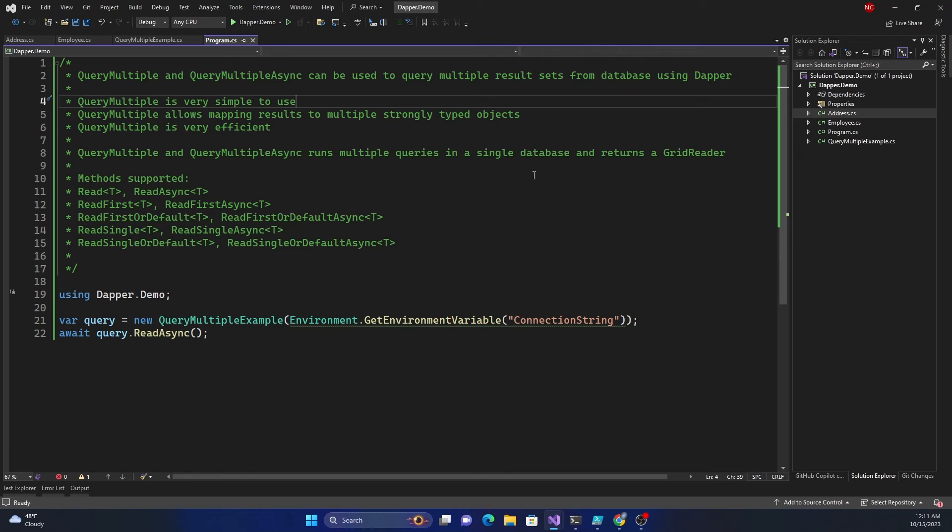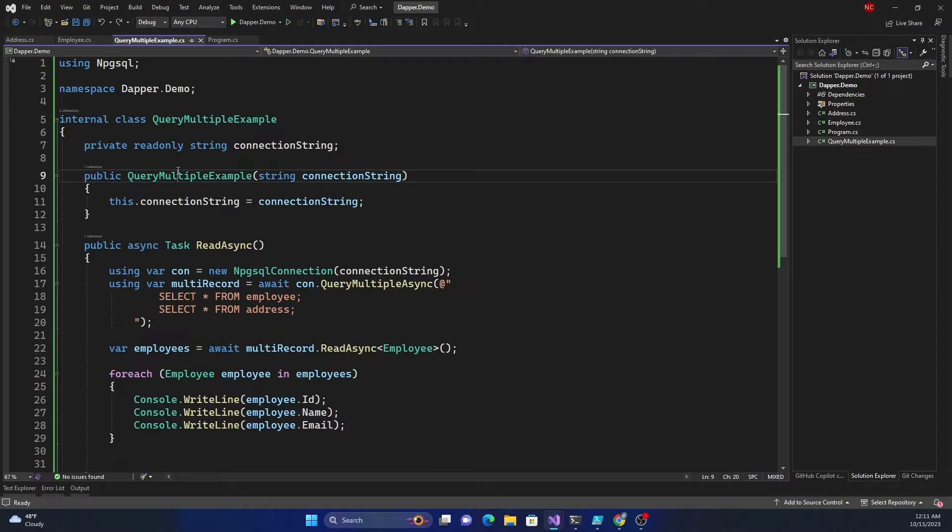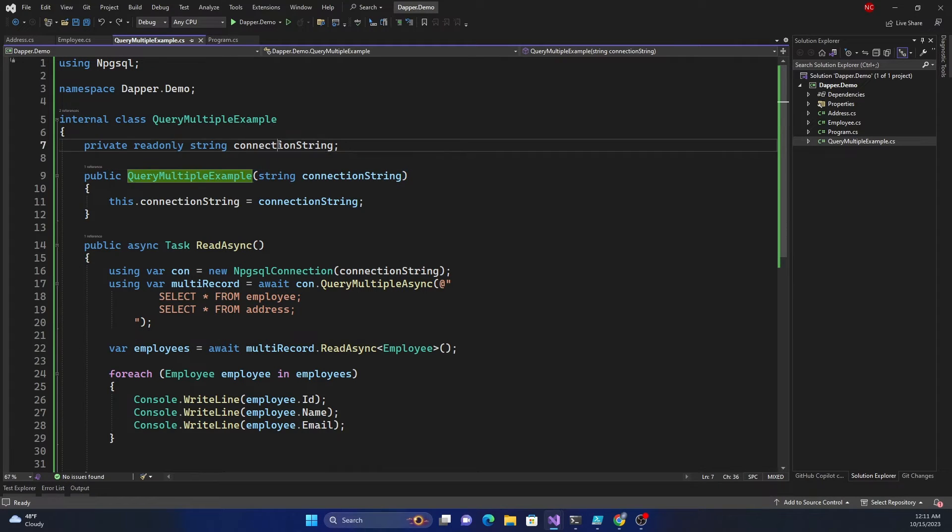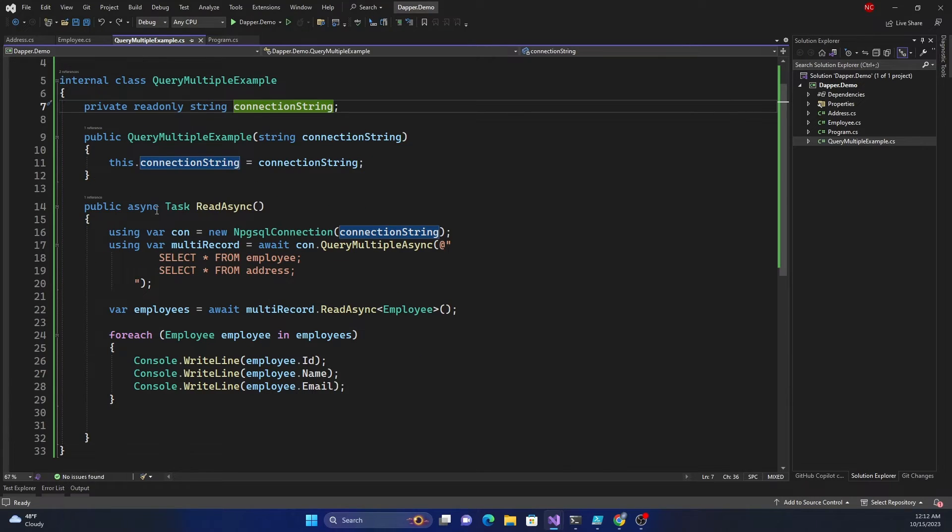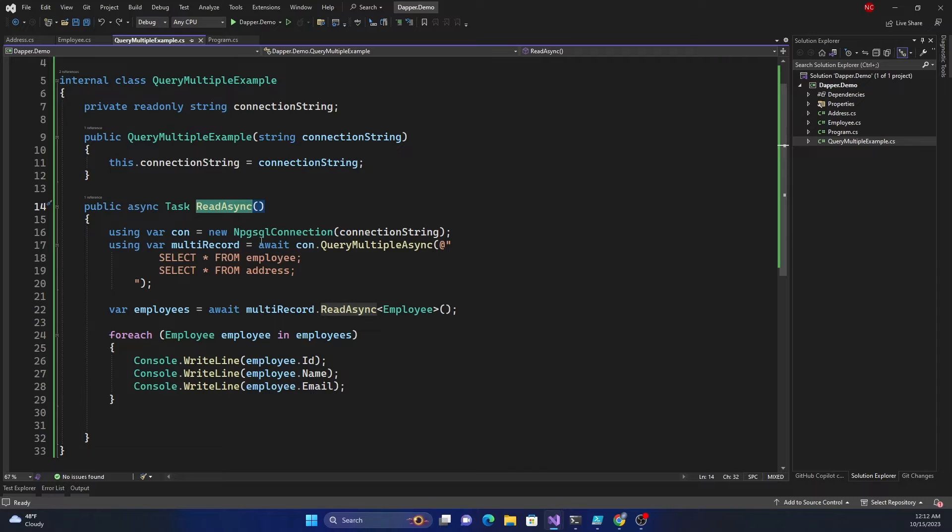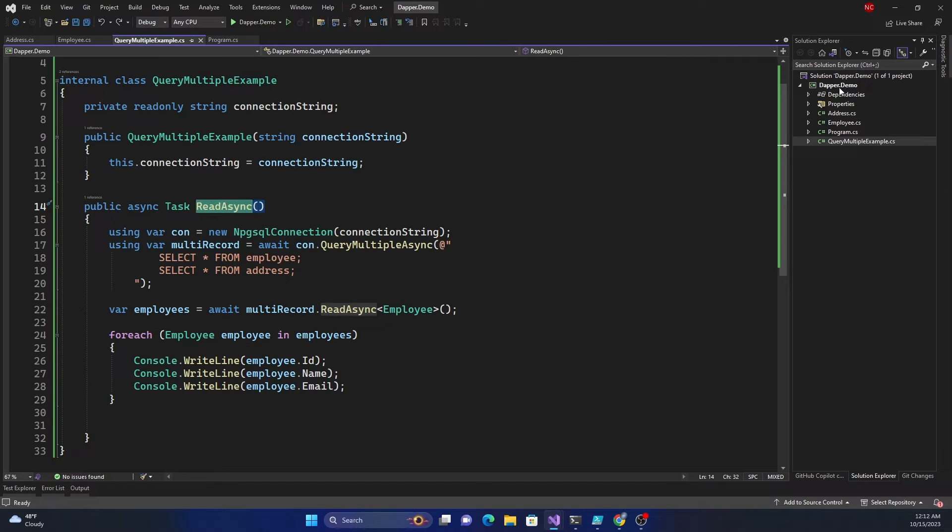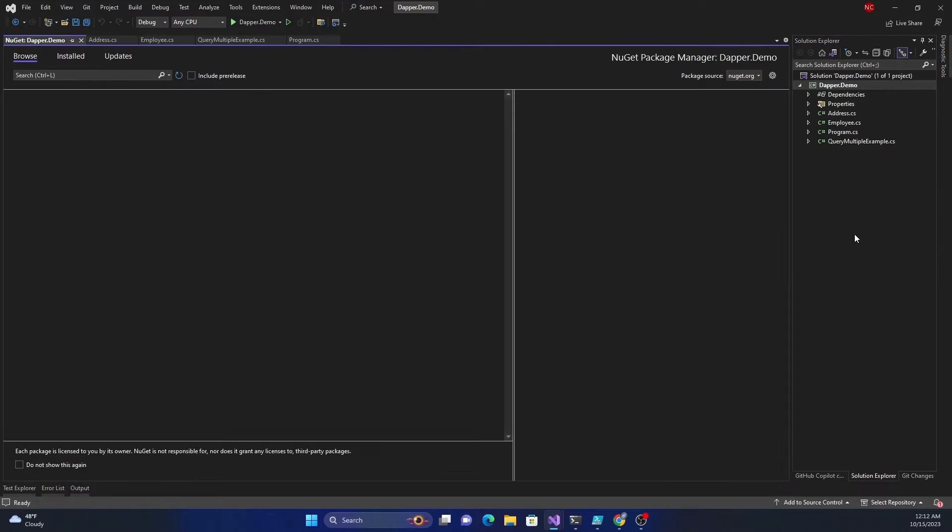Now if I go back to the code, you can see in the query multiple example class, first I have taken the connection string in the constructor and setting it as a local variable. And then in the read async method I am using .NET PostgreSQL connection object for creating connection to the database. I wanted to show in terms of NuGet packages.